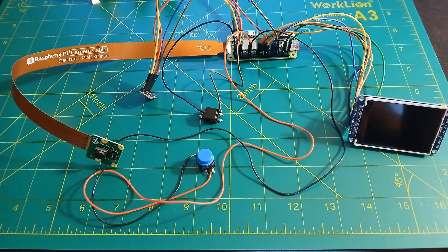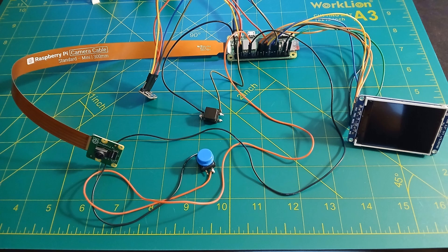There's also an I2S MEMS microphone to record the user's voice. Everything is controlled by two buttons, as previously mentioned. One simply snaps a picture, and the other one edits it based on a verbal request.